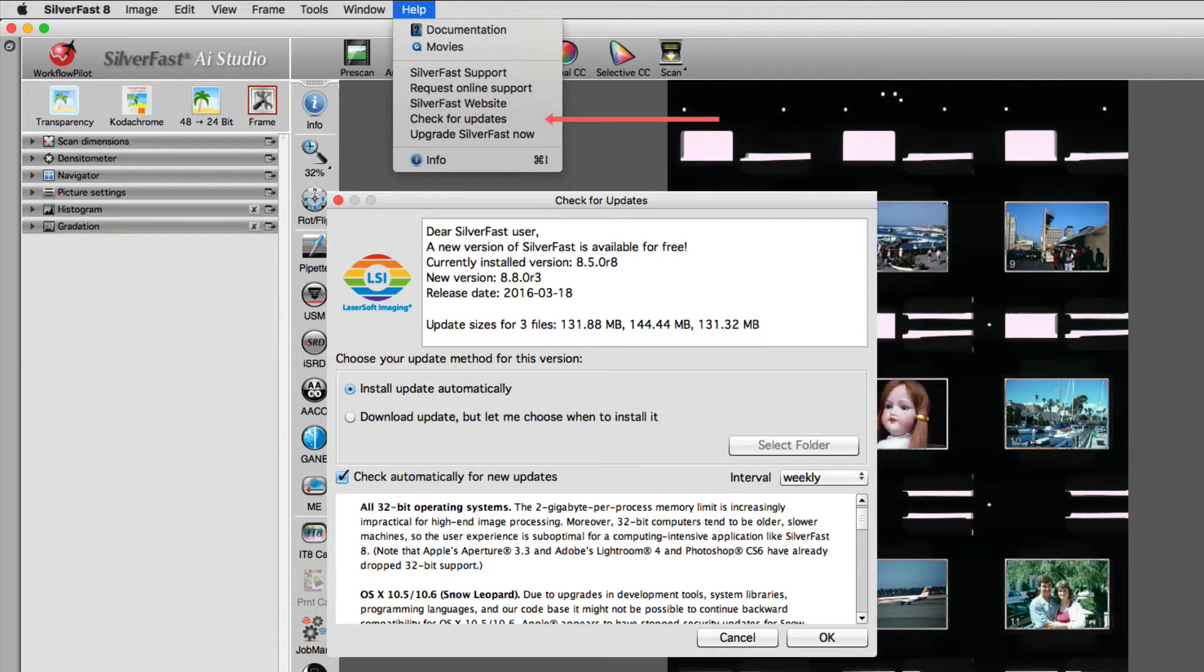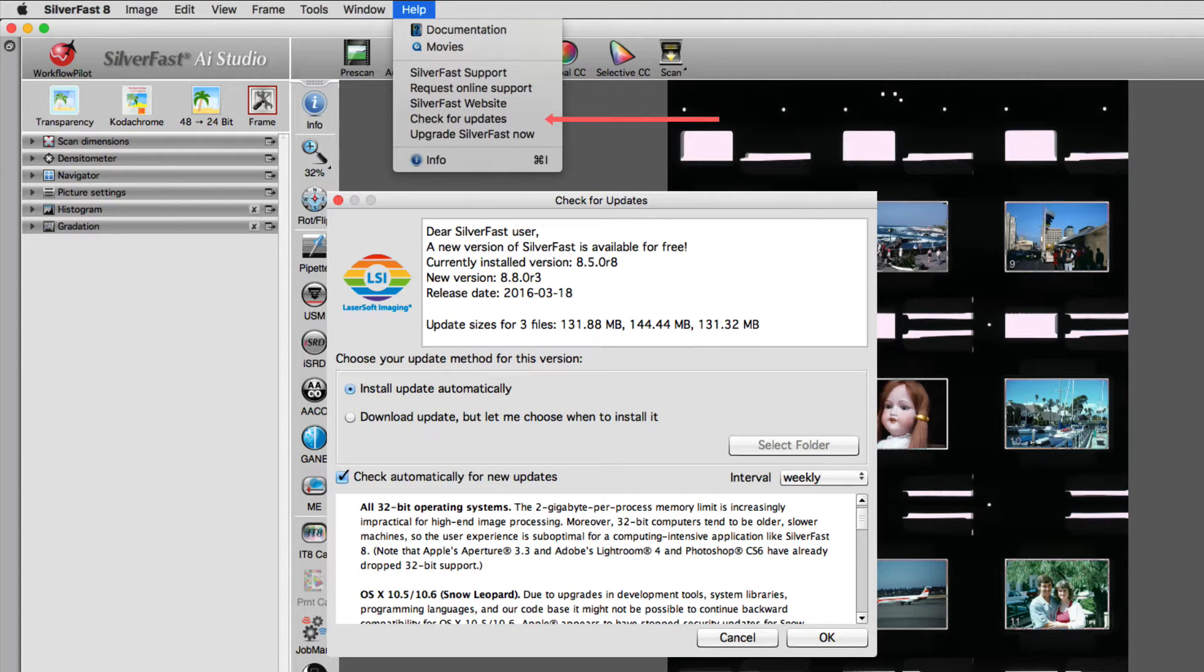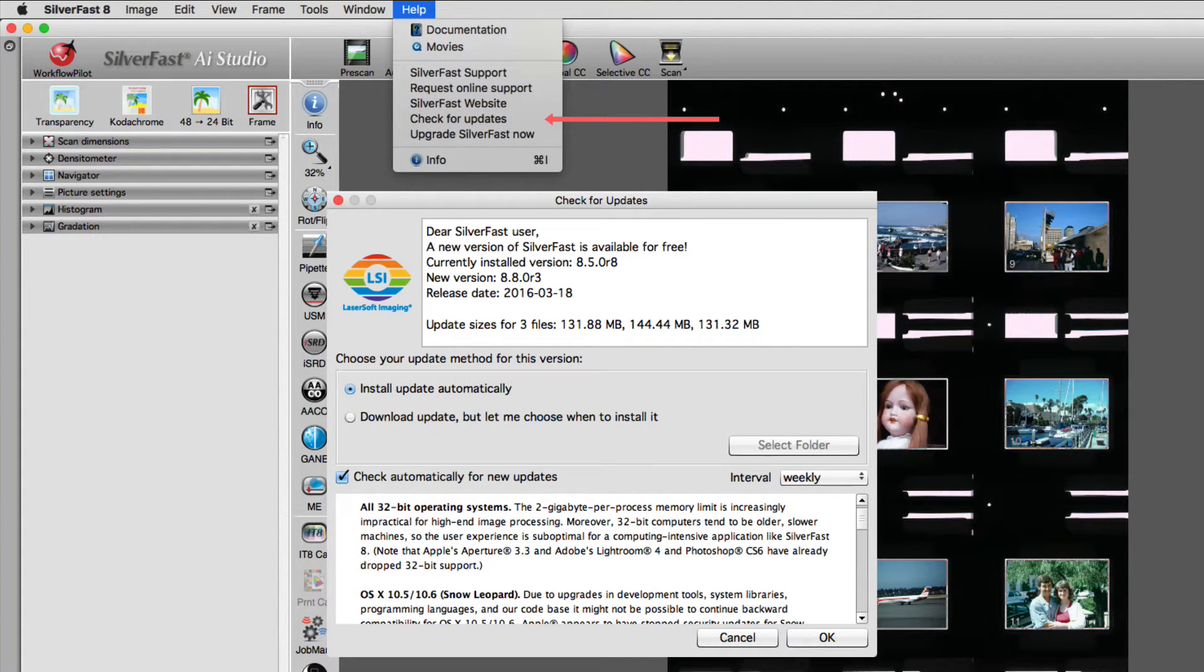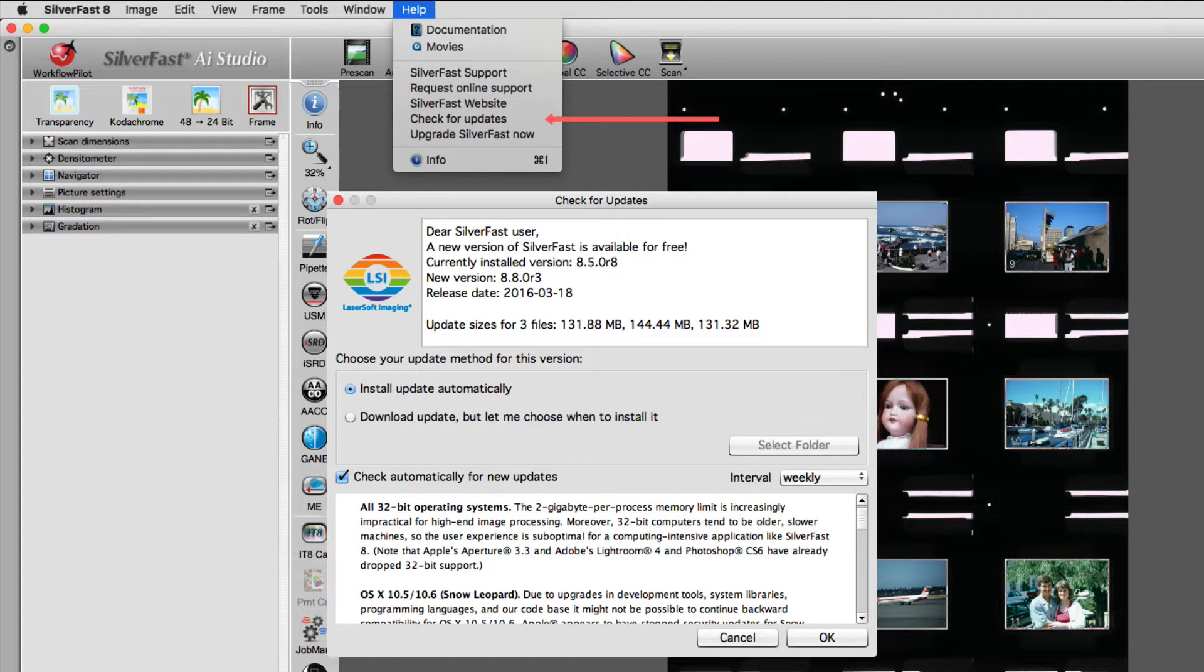Check for updates will search for the latest software version. You can install available updates manually, or let SilverFast install upcoming updates automatically.